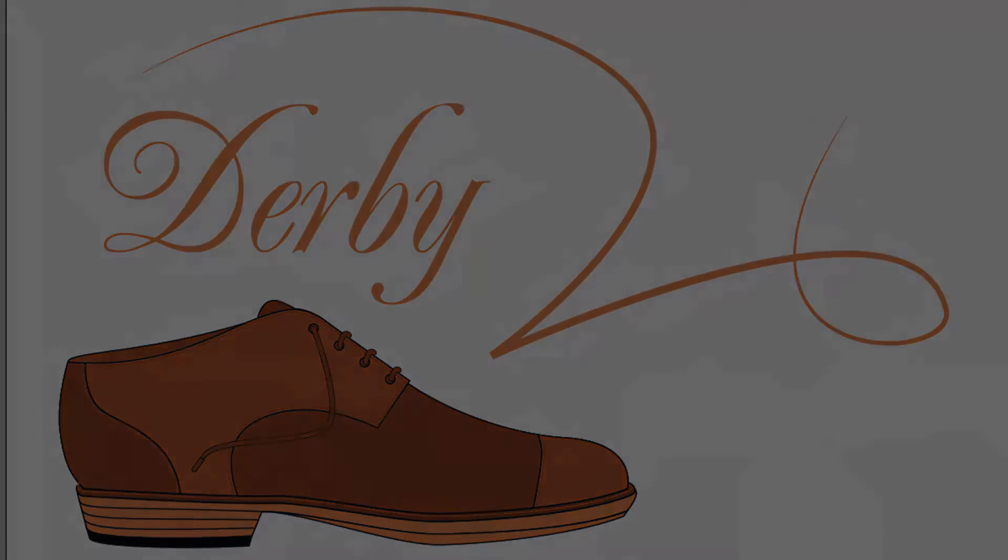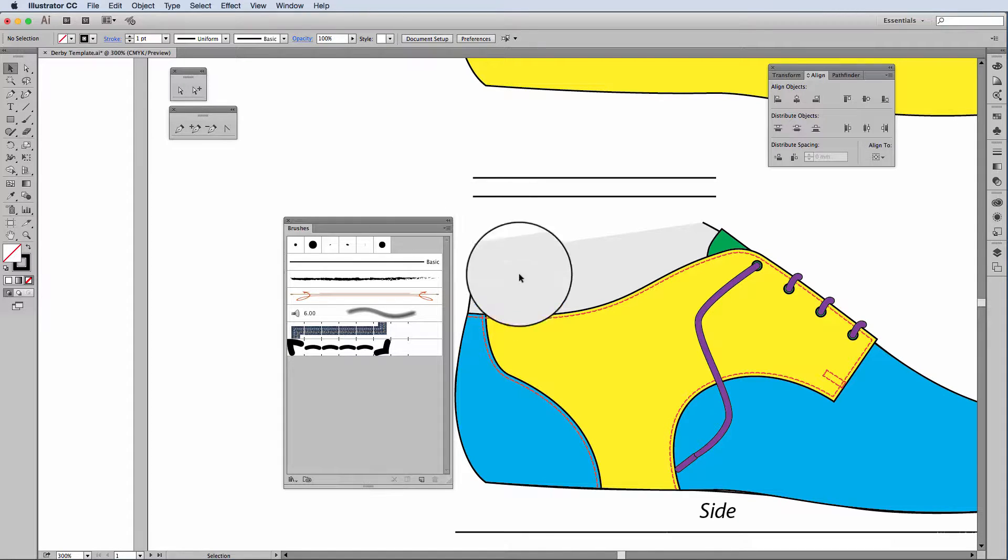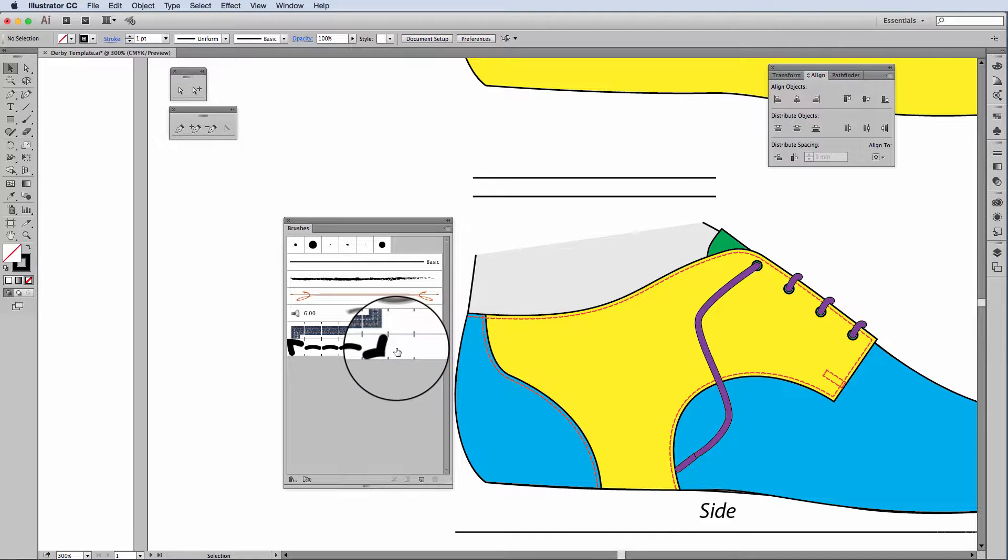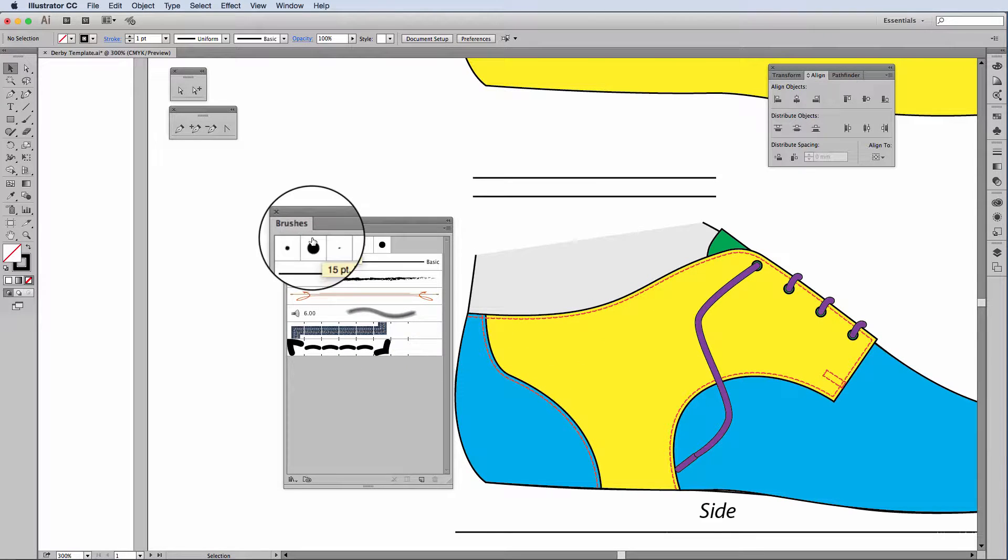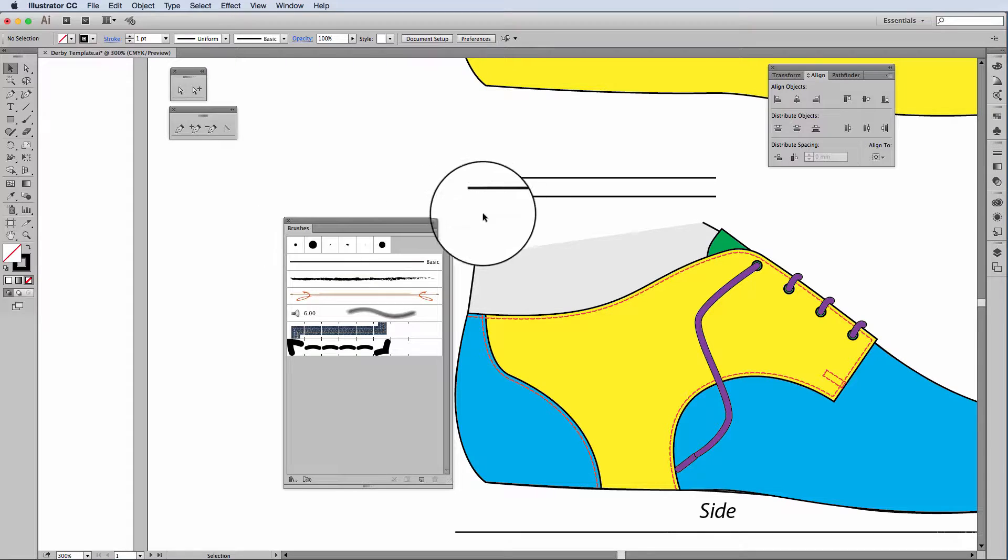Hello and welcome back. In this video, I'm going to demonstrate how to create the stitch line. There are a couple of ways that we can do that, but I feel that creating a stitch line using the brushes is a much nicer option. It has a much better finish.